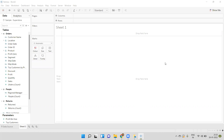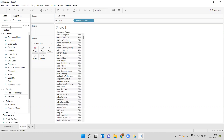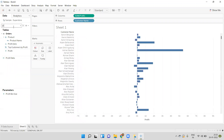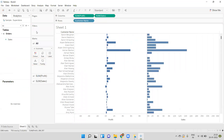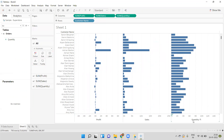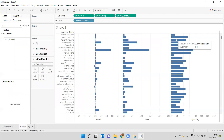Let's see why we need that. I will drag the customer name into the rows and drag multiple measures into the columns — profit, sales, and quantity. So here I have three measures and we can see three bar charts. The first axis represents profit, the second represents sales, and the third represents quantity. For each customer we are showing profit, sales, and quantity.